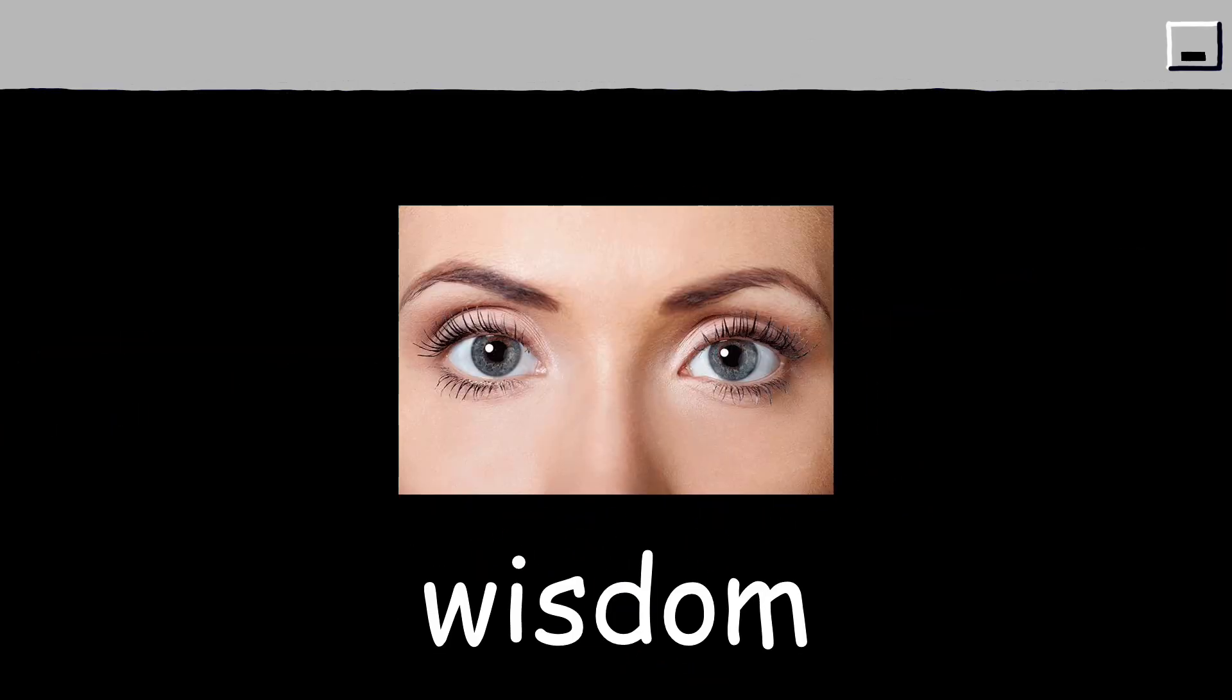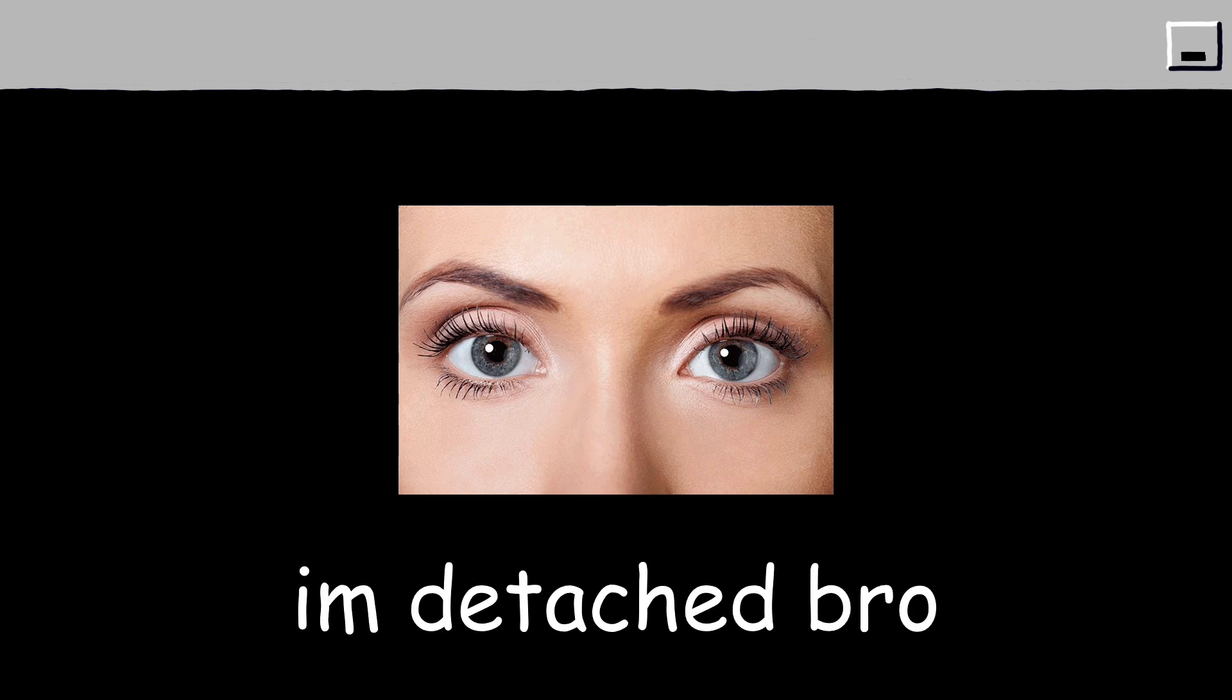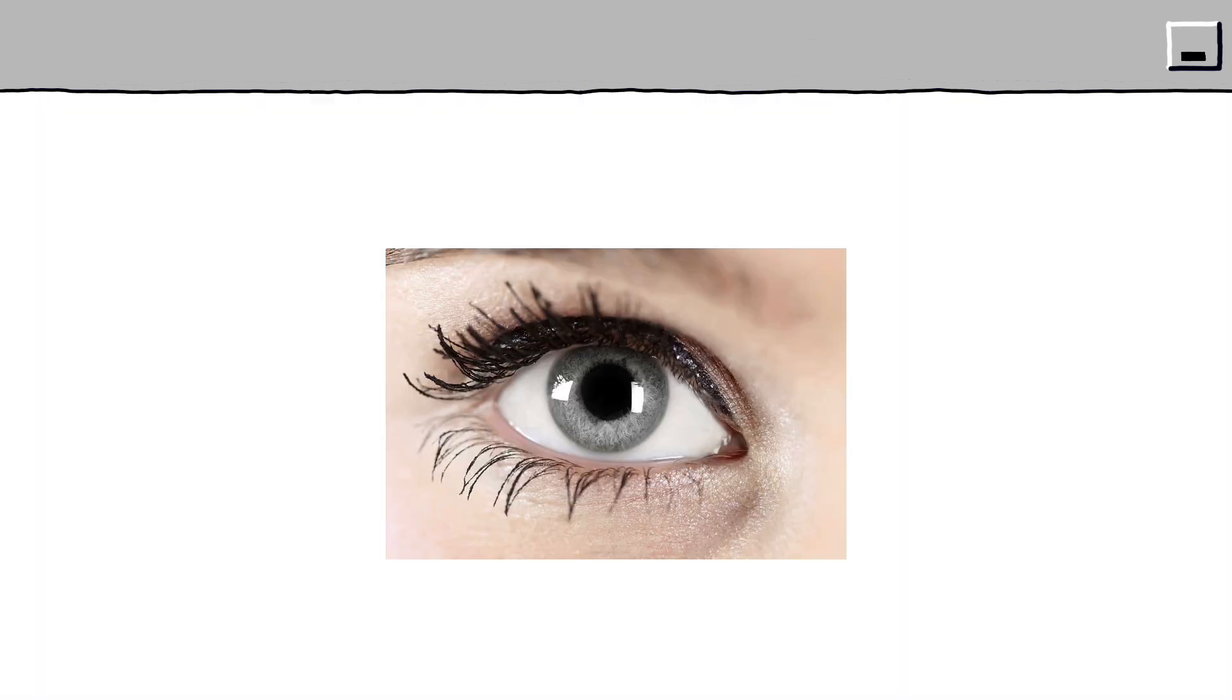Some also associate gray eyes with wisdom, maturity, and a certain cool detachment. The rarity of gray eyes adds to their intrigue, making those who have them stand out in a crowd.